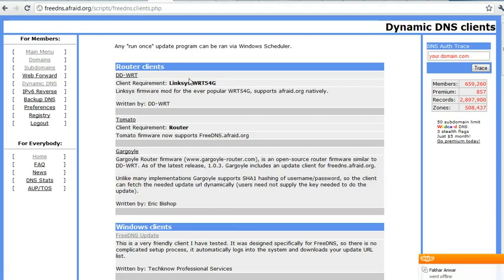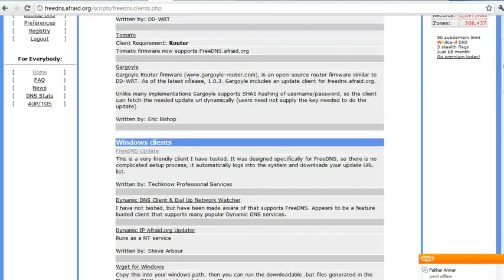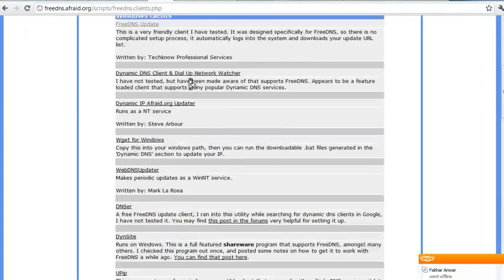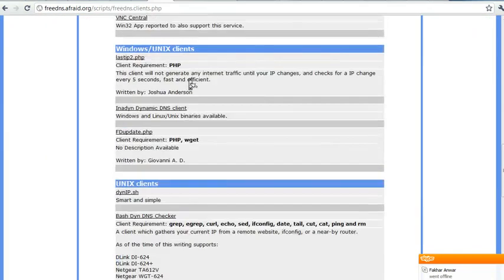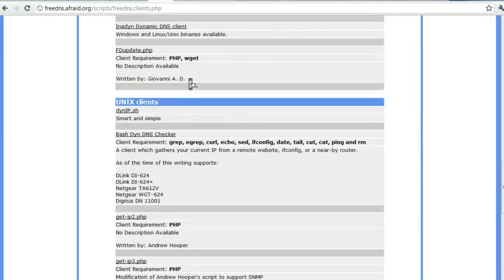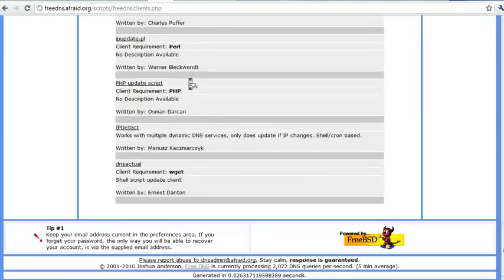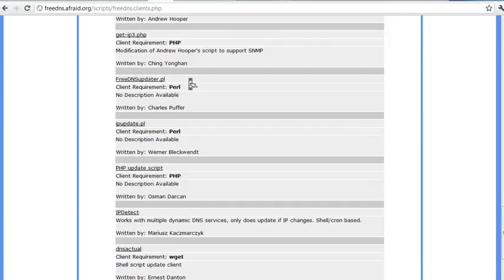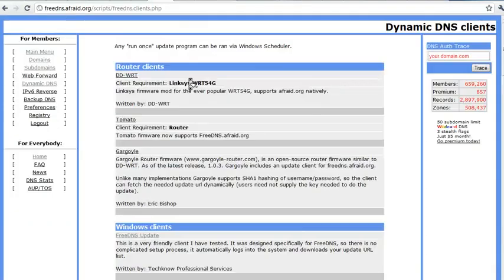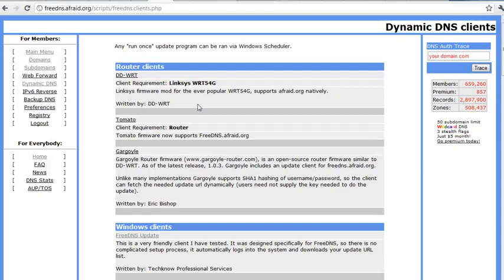We can download it. There are many available for Windows, Linux and FreeBSD and for routers even. We can download it for any of the routers. They are supported here. They are registered here.